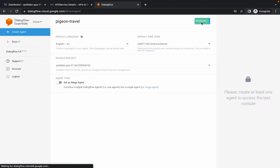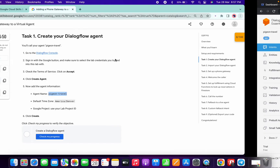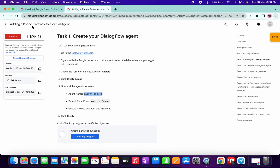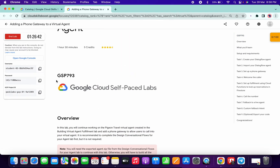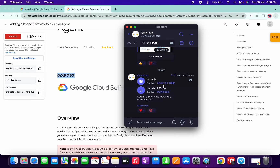Wait for a second while it works; it will be done shortly. You can use your lab name or the GSP number. I'm going to show how to use the GSP number — copy it, then go to my Telegram channel (link is in the description box). In the search bar, search the hashtag plus your GSP number, click the link, and you will get two files: index.js and quicklab793.zip. Save the zip file to your local system.